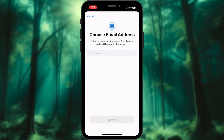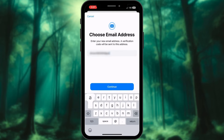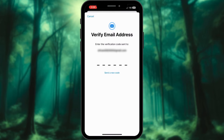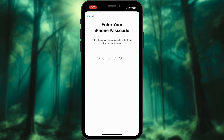A new window will pop up here. Enter the new email address you want to associate with your Apple ID. Select Continue to proceed. Check your new email address for a verification code sent by Apple. Enter the verification code in the designated field. Enter your iPhone's password here.